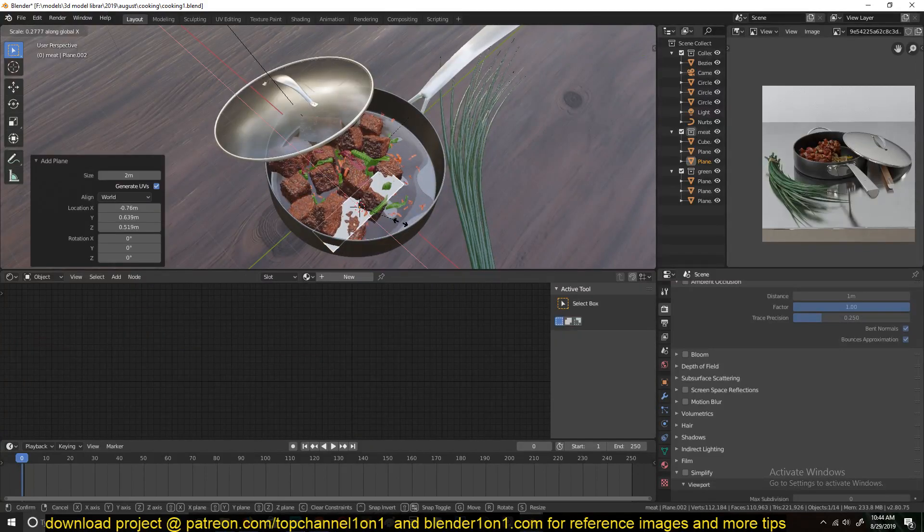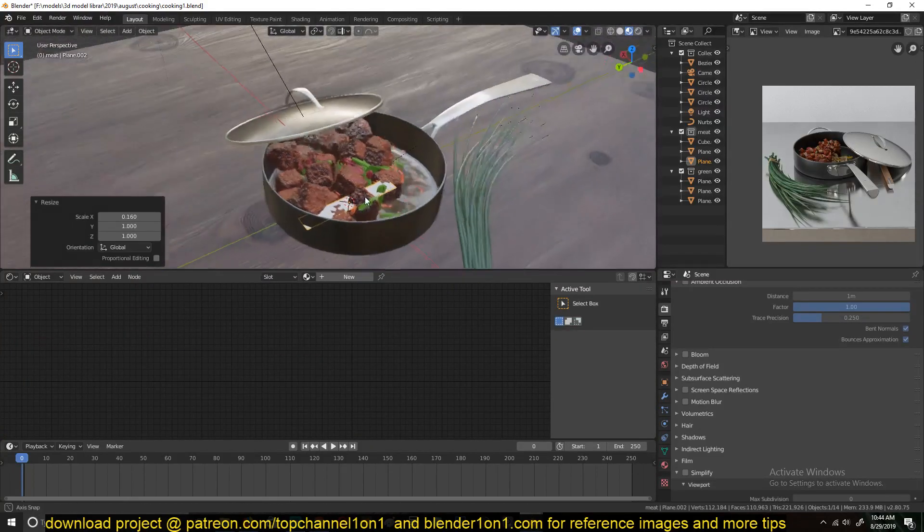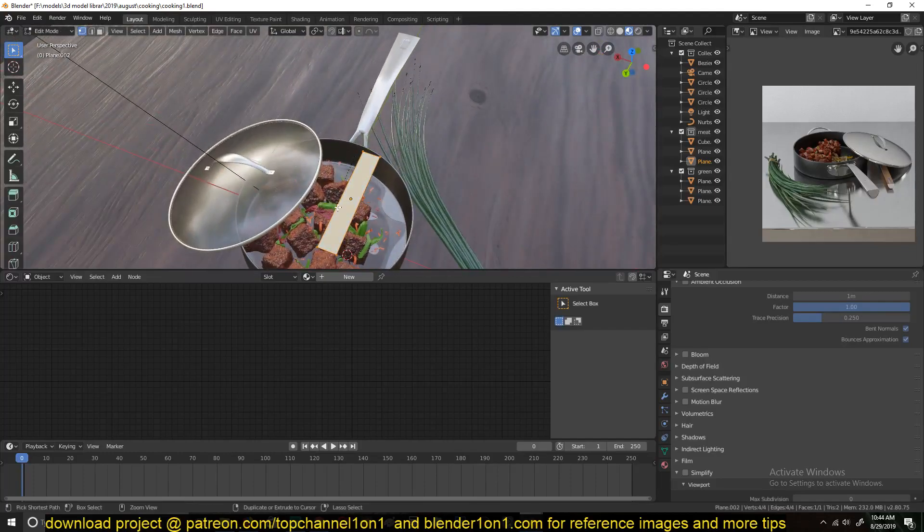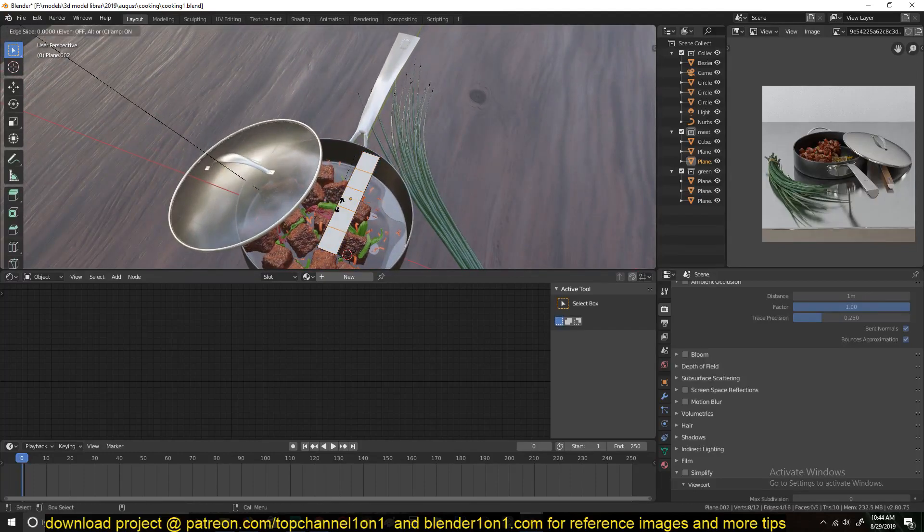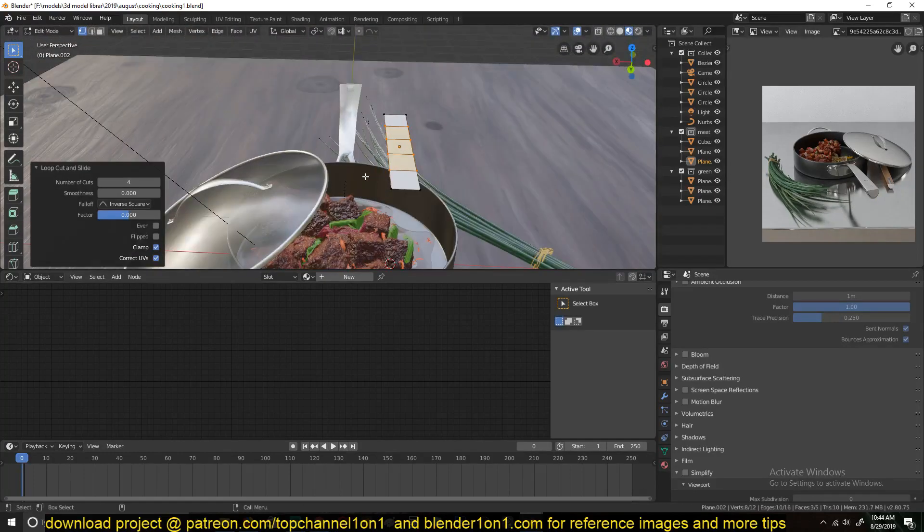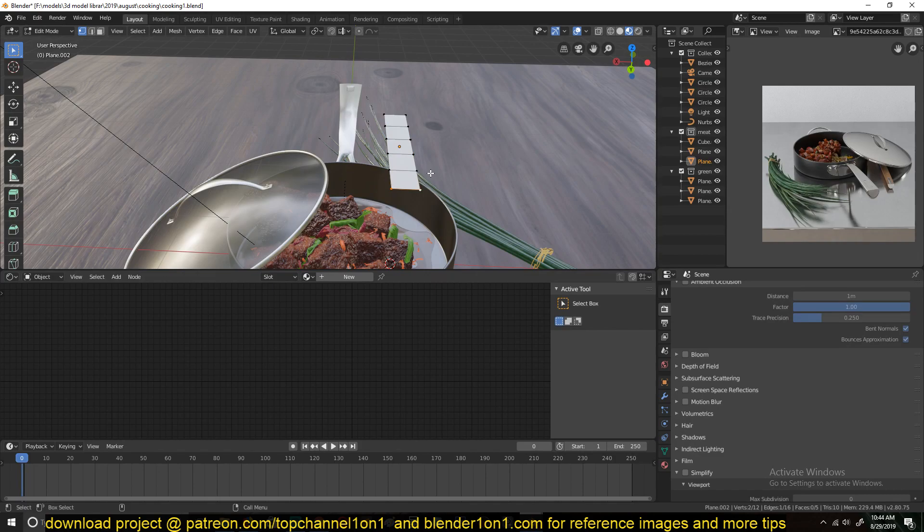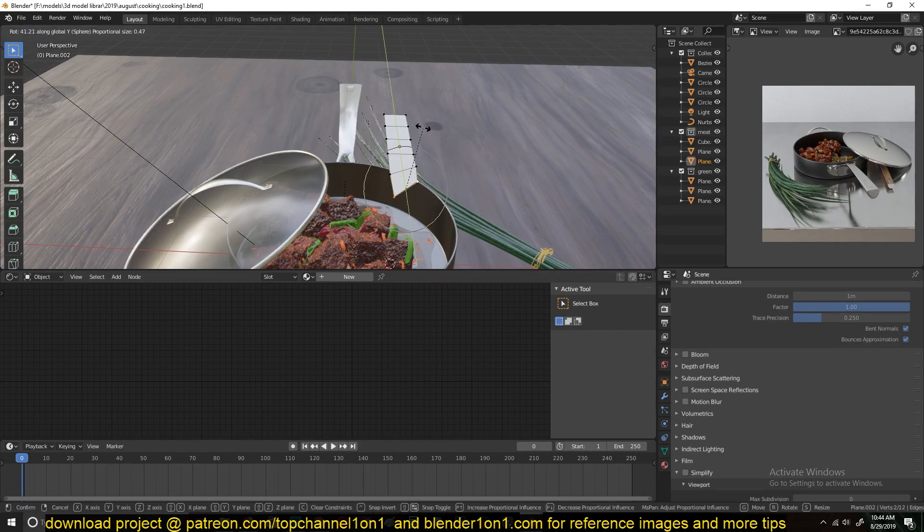Just create a plane and model it into the shape of veggies you want to model. I won't make it too fancy.